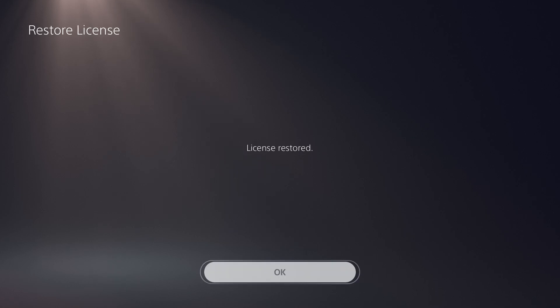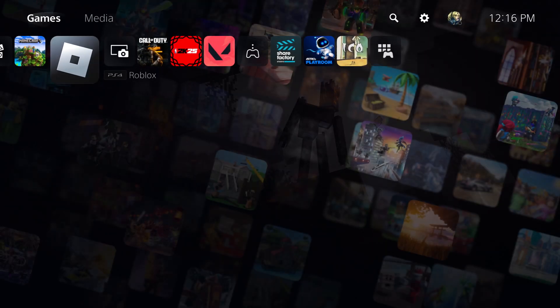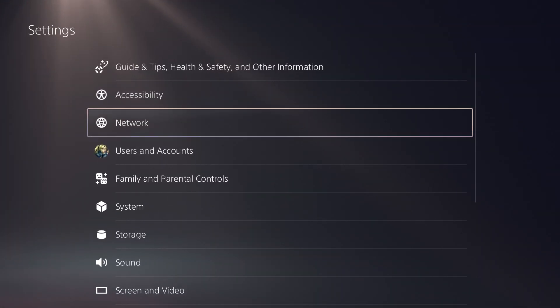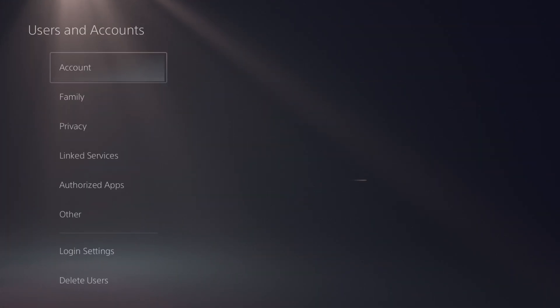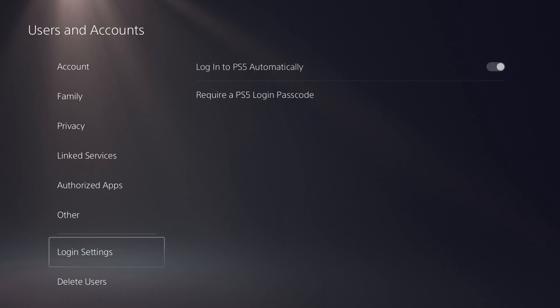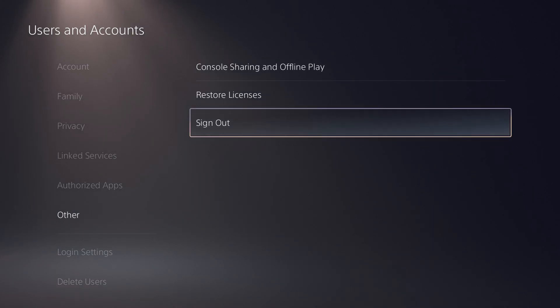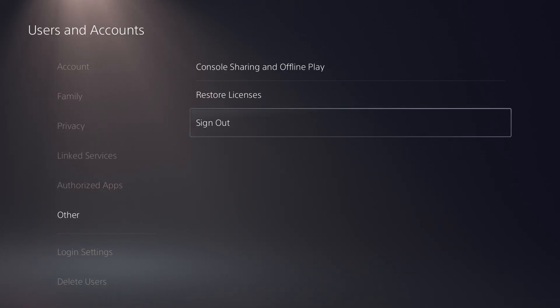The next thing you can do is go into your settings, go into users and account, go to other and do sign out of your PSN account directly and then sign back in. A lot of times it could be your PlayStation network that's causing an issue to not connect with Microsoft.